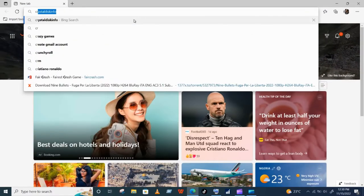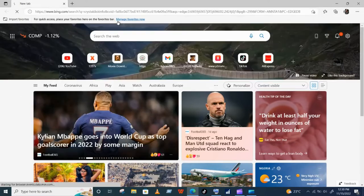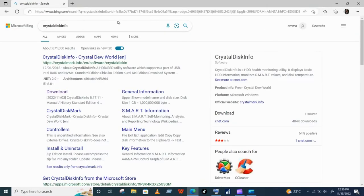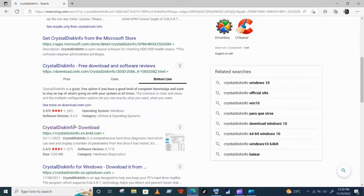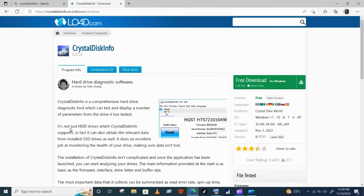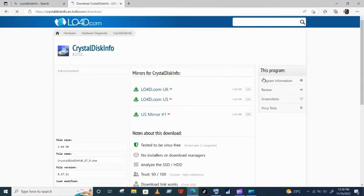Go over to your browser and search for Crystal Disk Info. Select free download and select one of the available links.